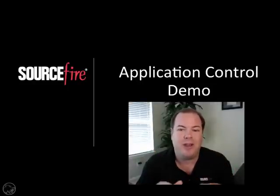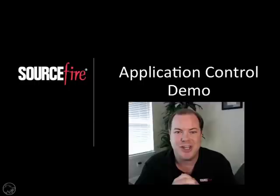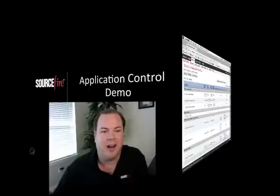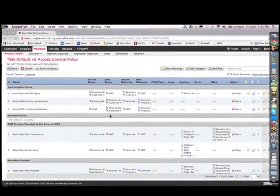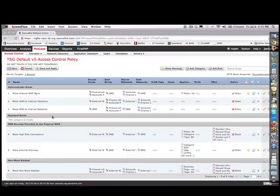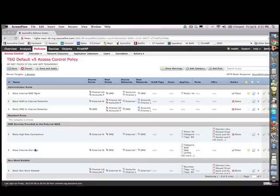Either way, you can deploy application control and you'll have the advantages that I'm going to show you here. So if I log into our Firesight Management Console, you'll notice here the first thing is that we have a very firewall-like type of layout here. Whether you're deploying as an IPS or as a firewall, you'll have the advantage of this kind of view.